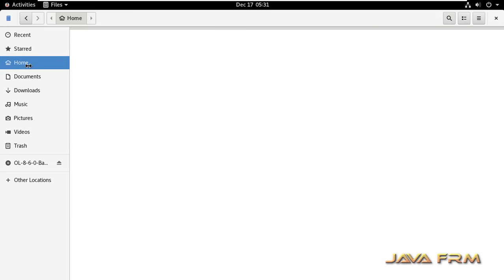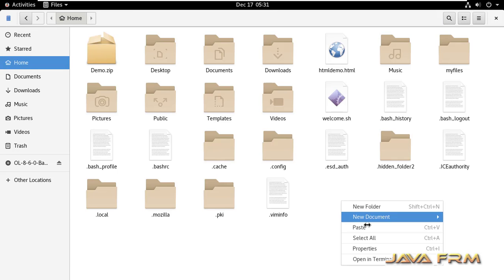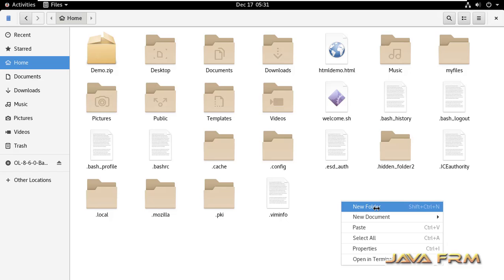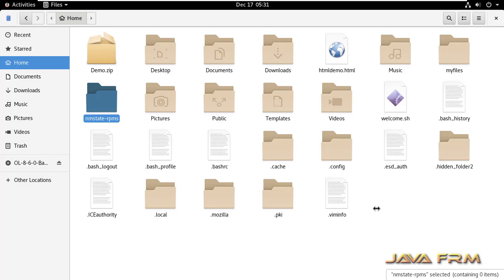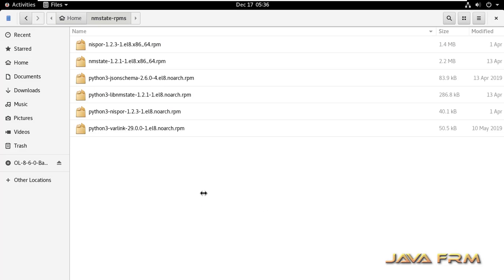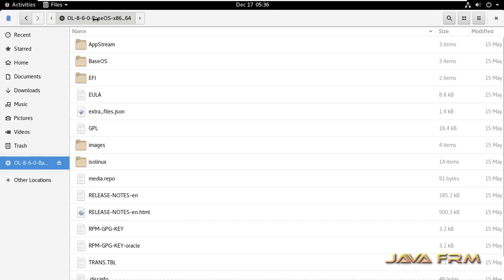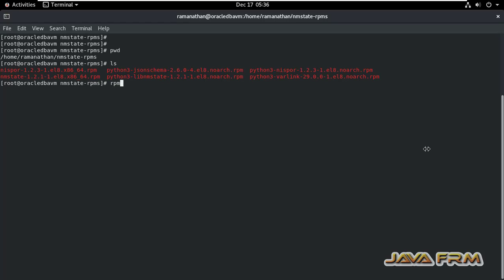I am copying all the RPMs required for NMStateCTL to a separate directory. These are the RPMs required, and all of them are available in the Oracle Linux 8 DVD itself. These are the packages, and I am installing them in a single shot.